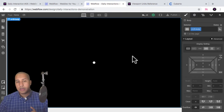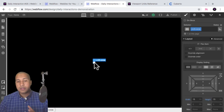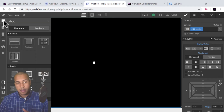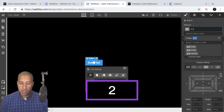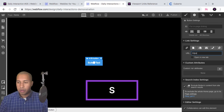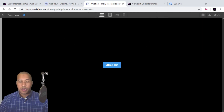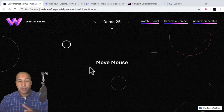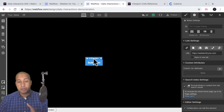You want to be aware that this circle is an actual element and will block other elements in front of it. As an example, I'll add a button to the section with the class 'd-25-button' and link it to webdev4u.com. When I preview, I can't click the button because the circle element is blocking it — this is where we want the circle to disappear when we hover over the button.